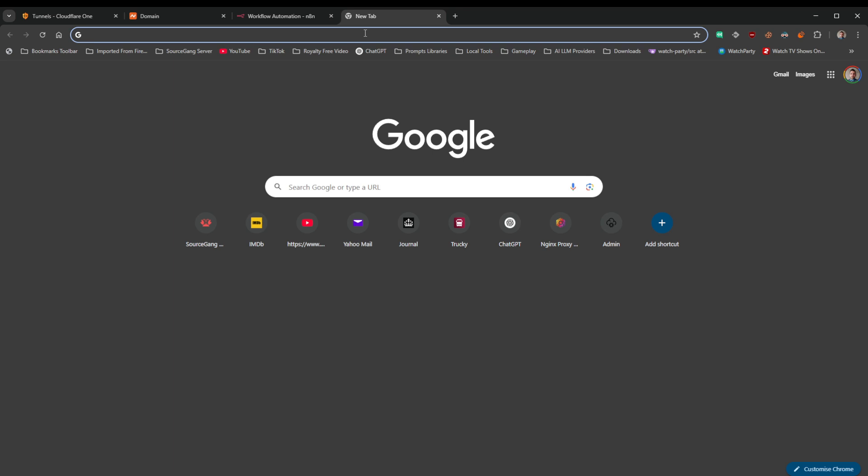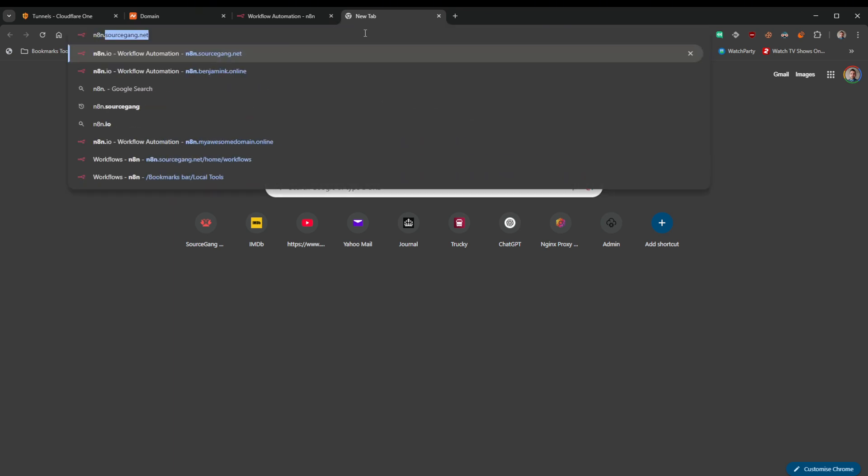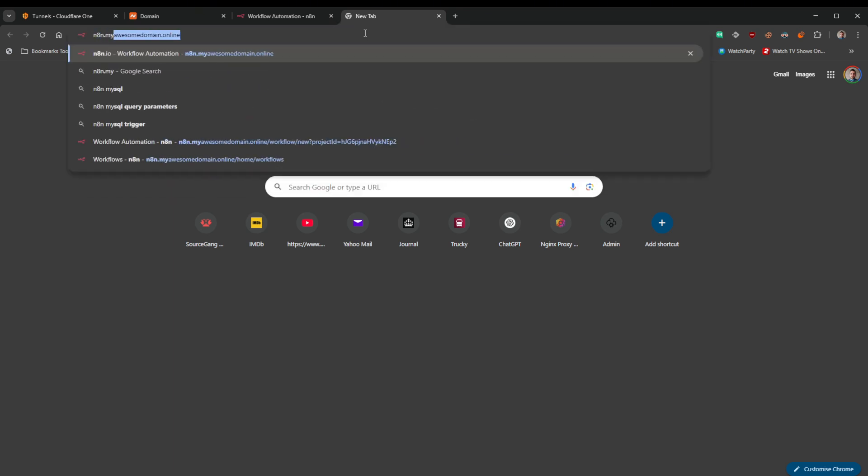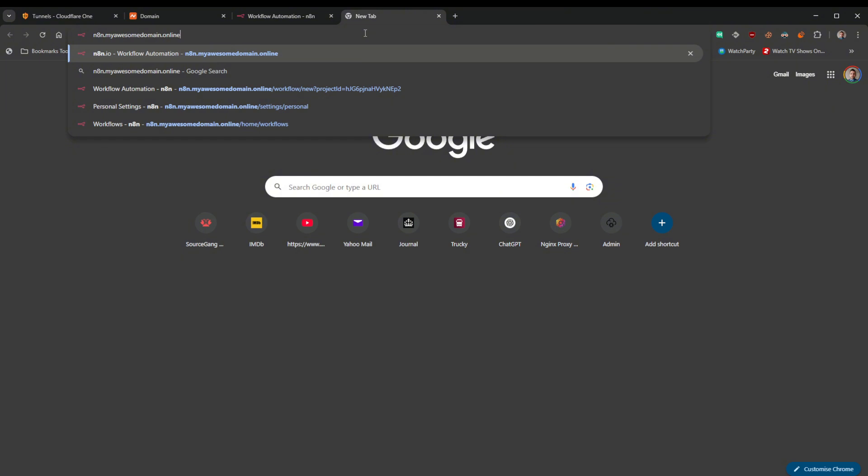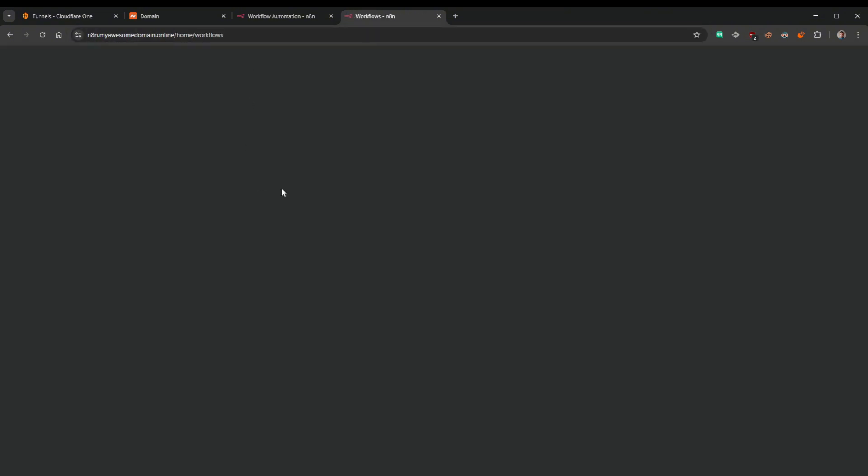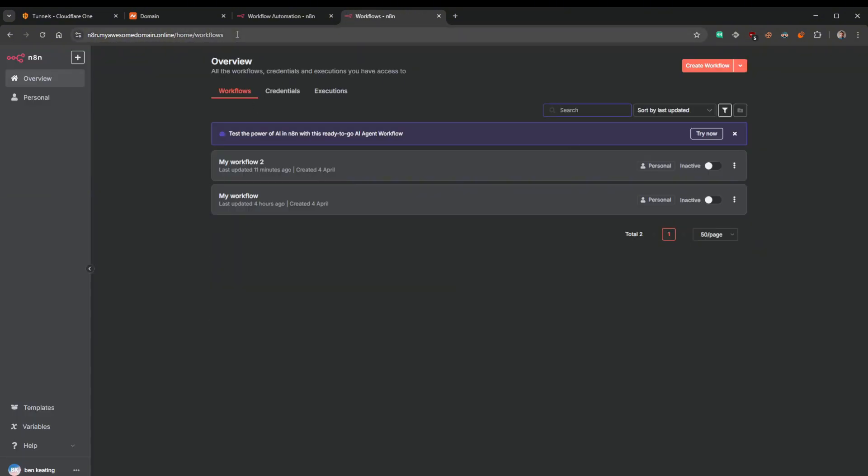Technically that's all up and running. We can come over, if I just leave that, if I just make a new tab here and go n8n.myawesomedomain. You can see I've already gone to it there. There we go. You can access this outside your network.